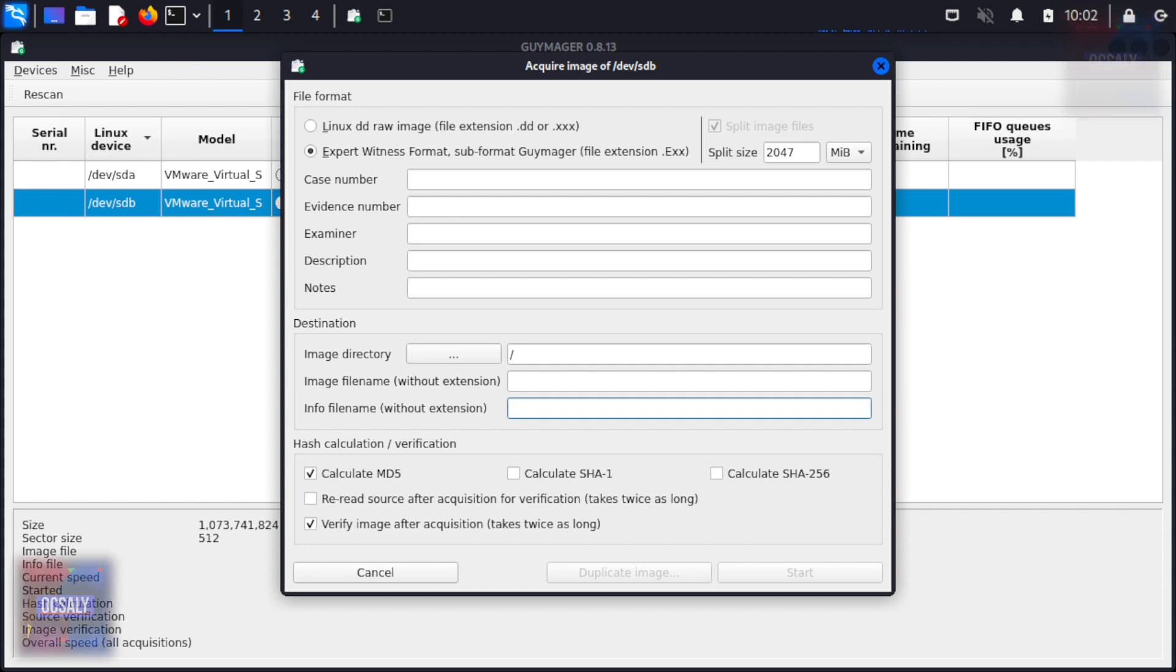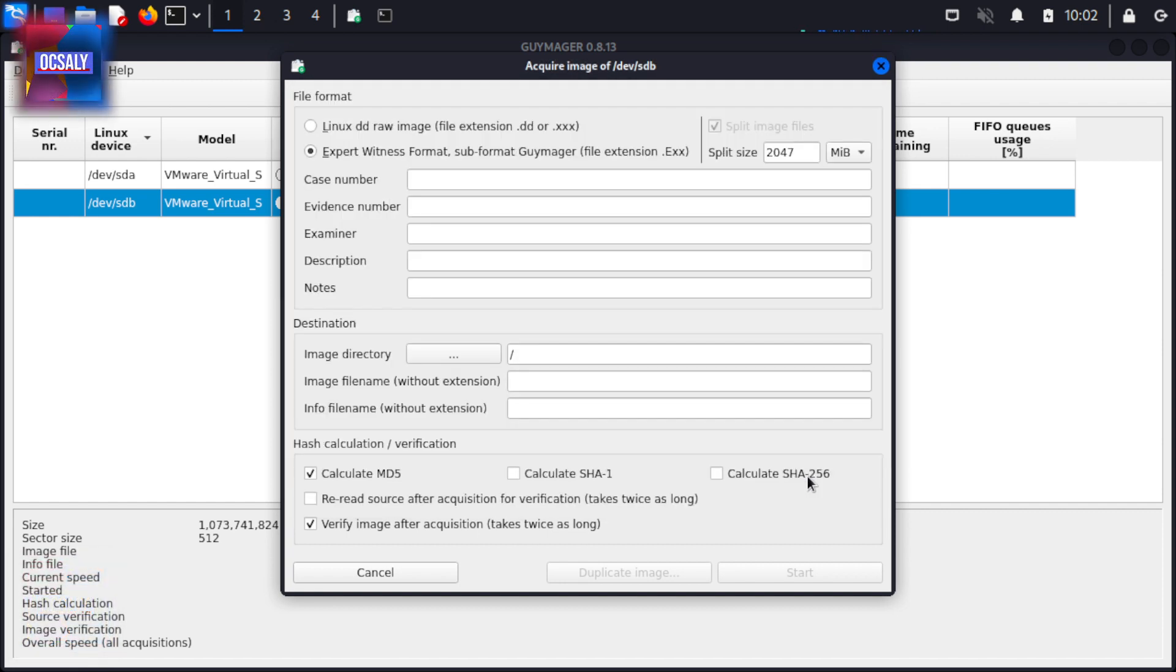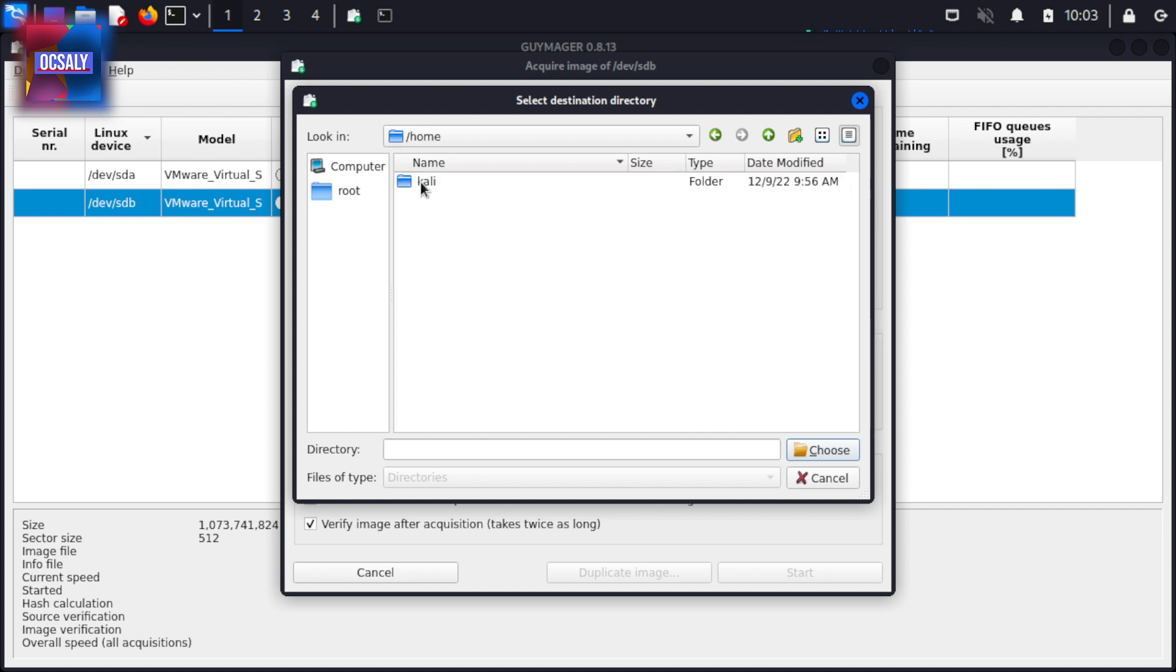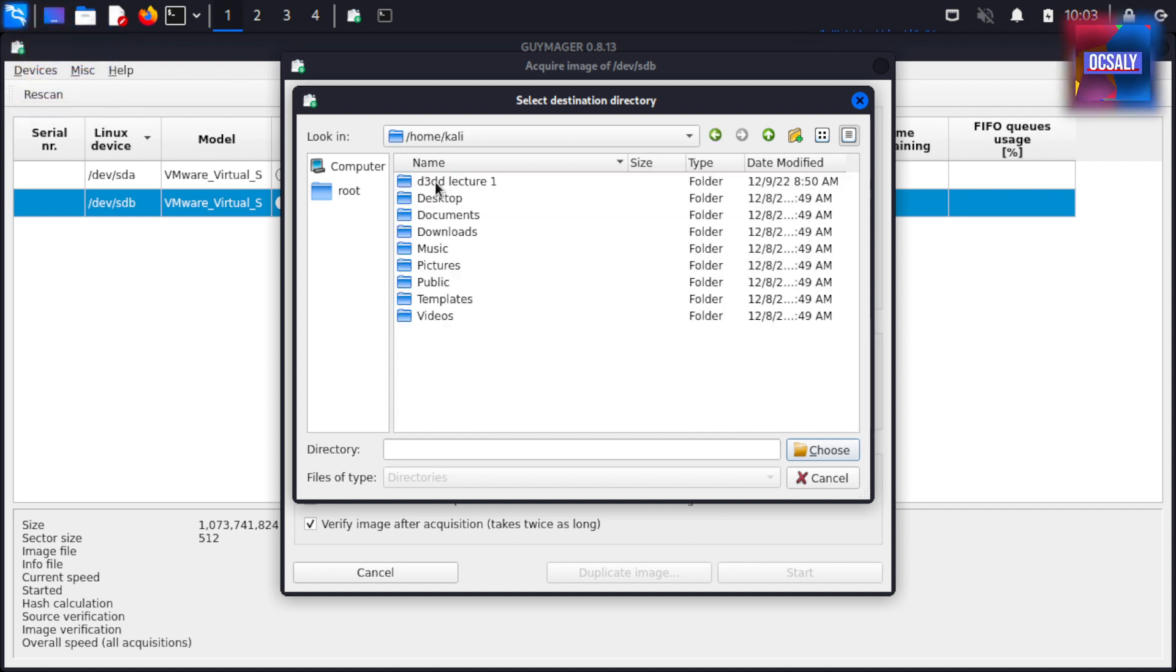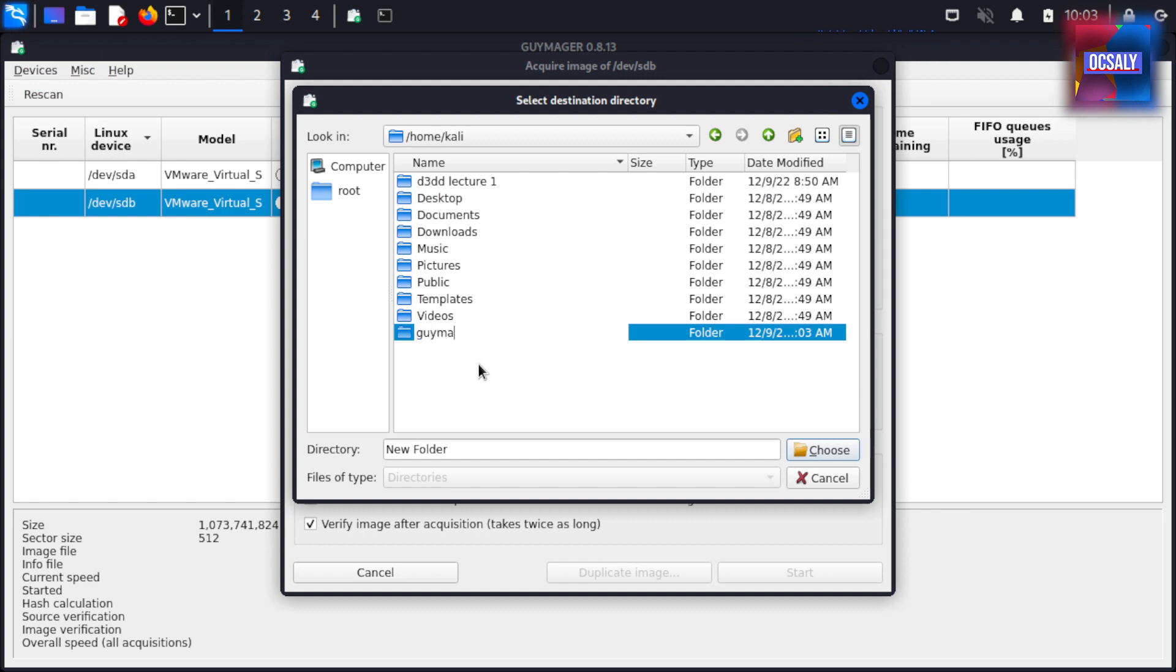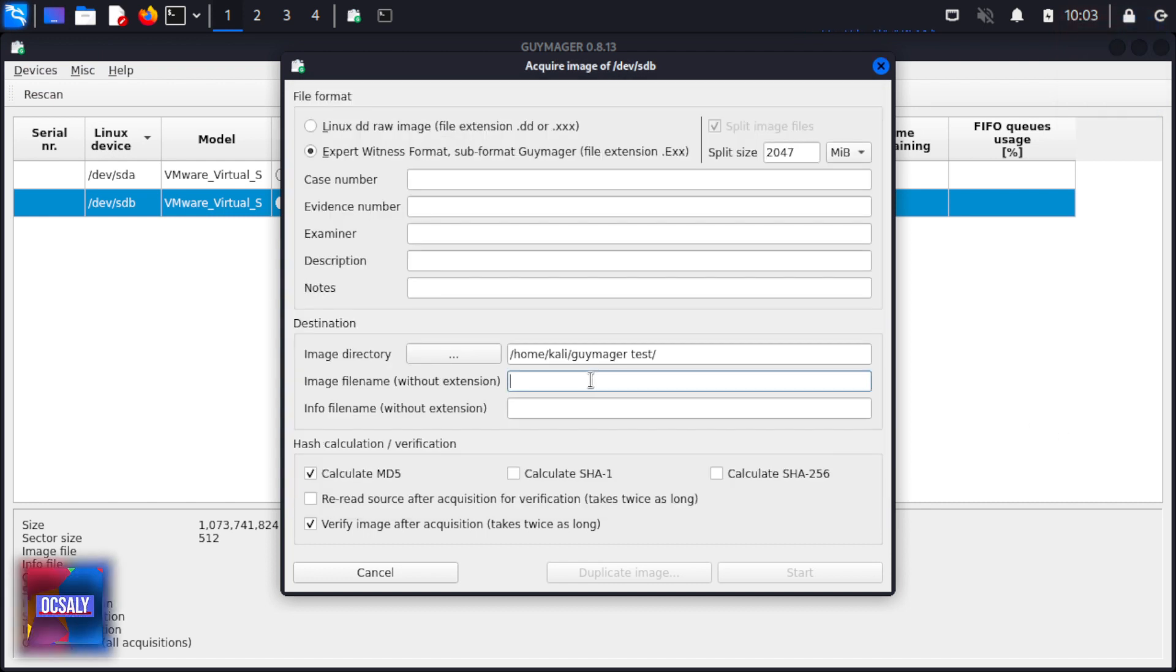To specify the directory where the image file will be saved, click on the image directory in the destination section and choose your location. In this case, I'm going to choose the home directory, create a new folder named 'guymager_test', enter it, and choose it as the image file destination.